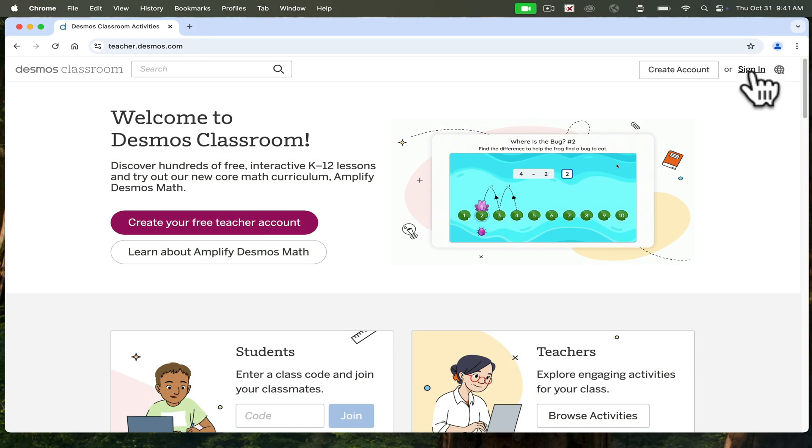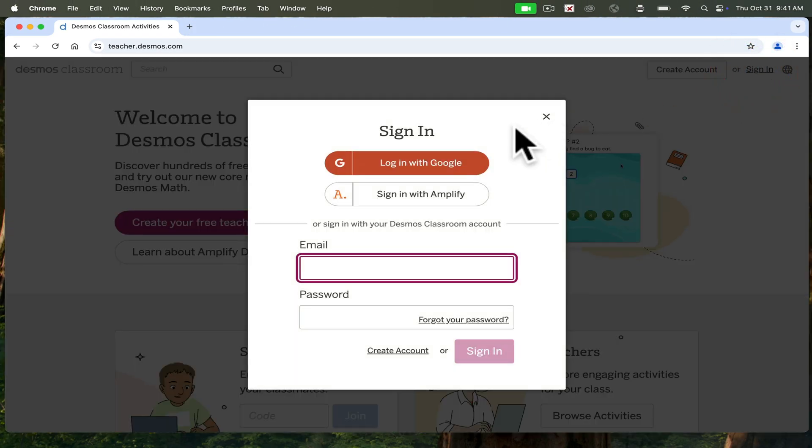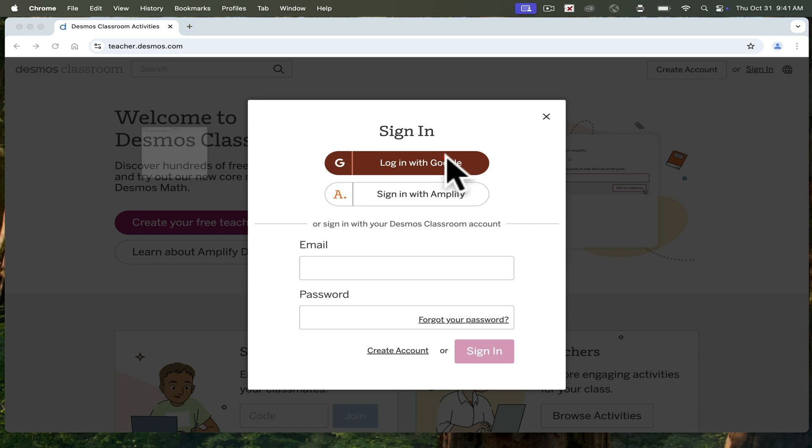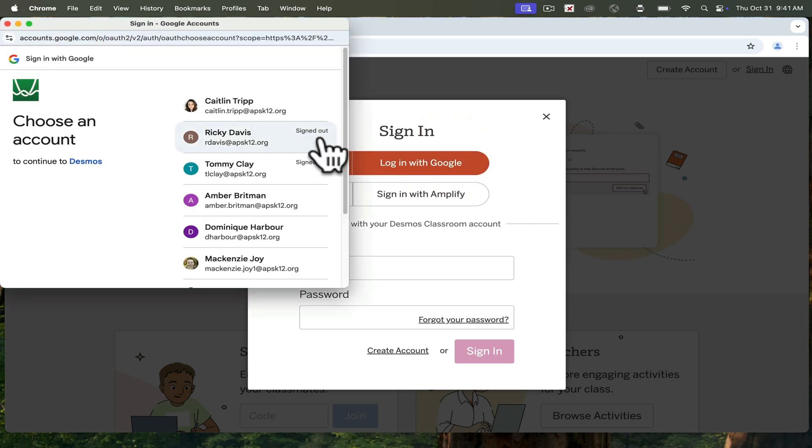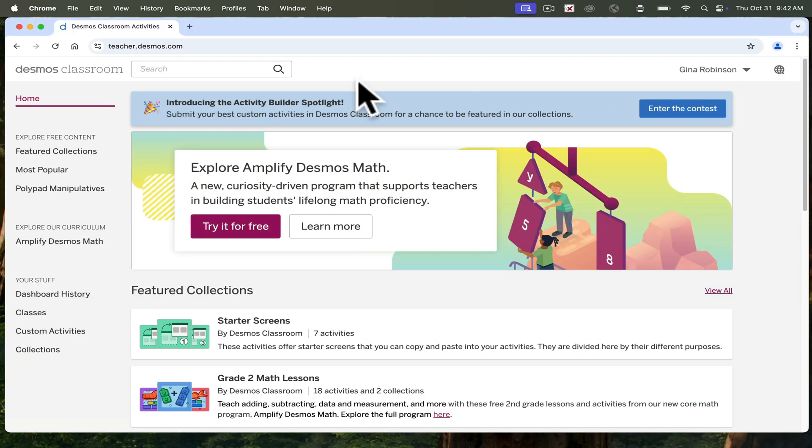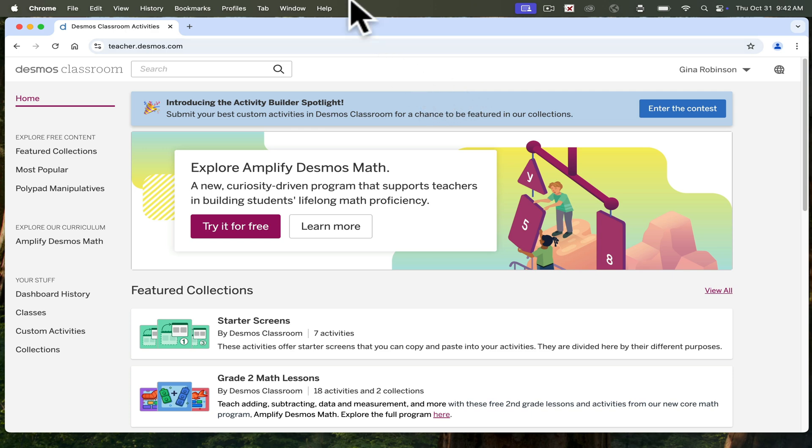I recommend that you sign in with Google, just one less password to remember. So once I sign in to Google, there's a few things we need to know about it. Again, it's not in my backpack. Completely free to educators and students.